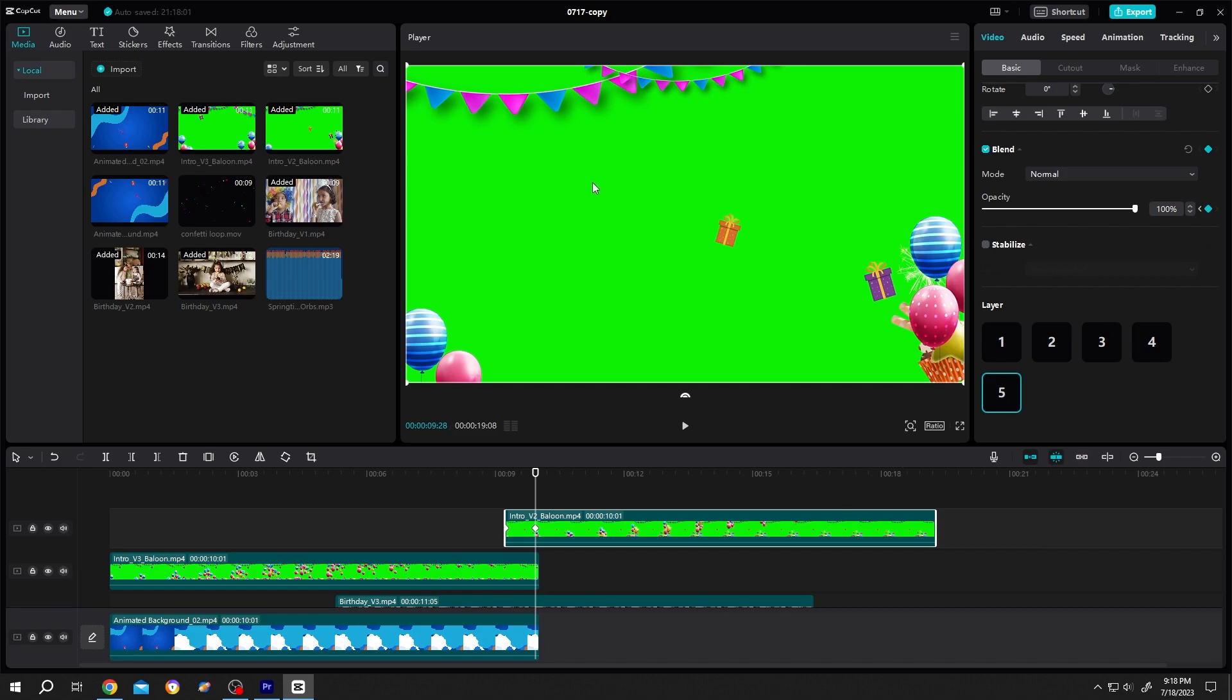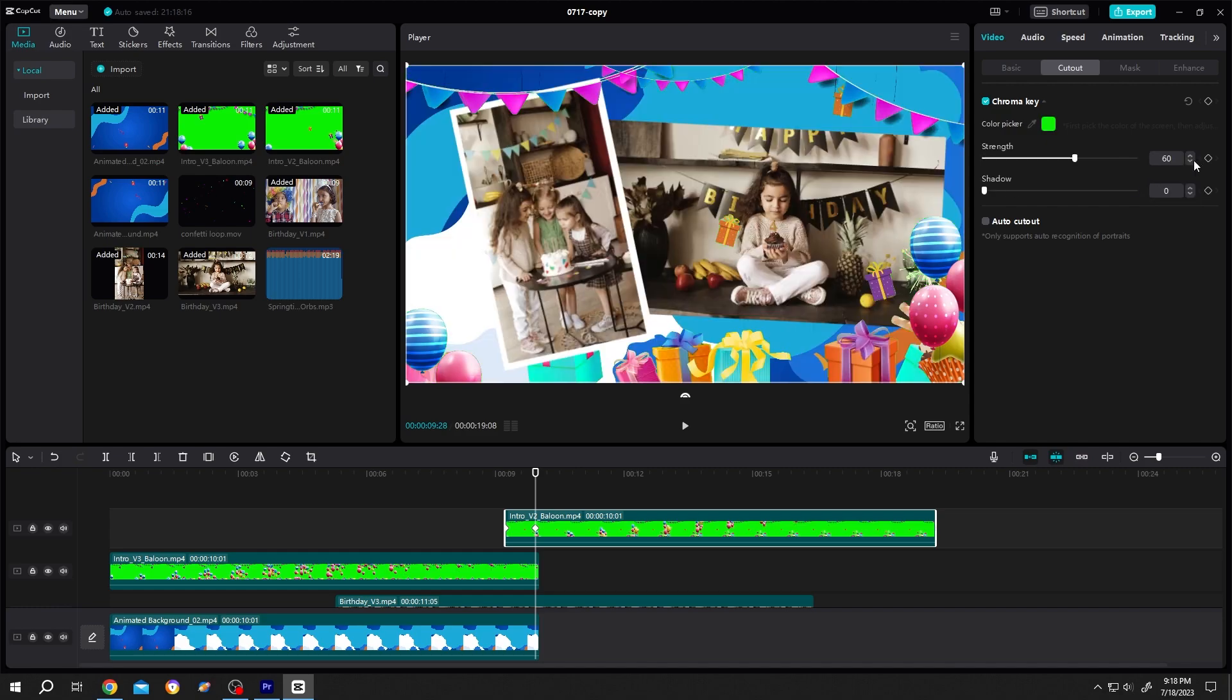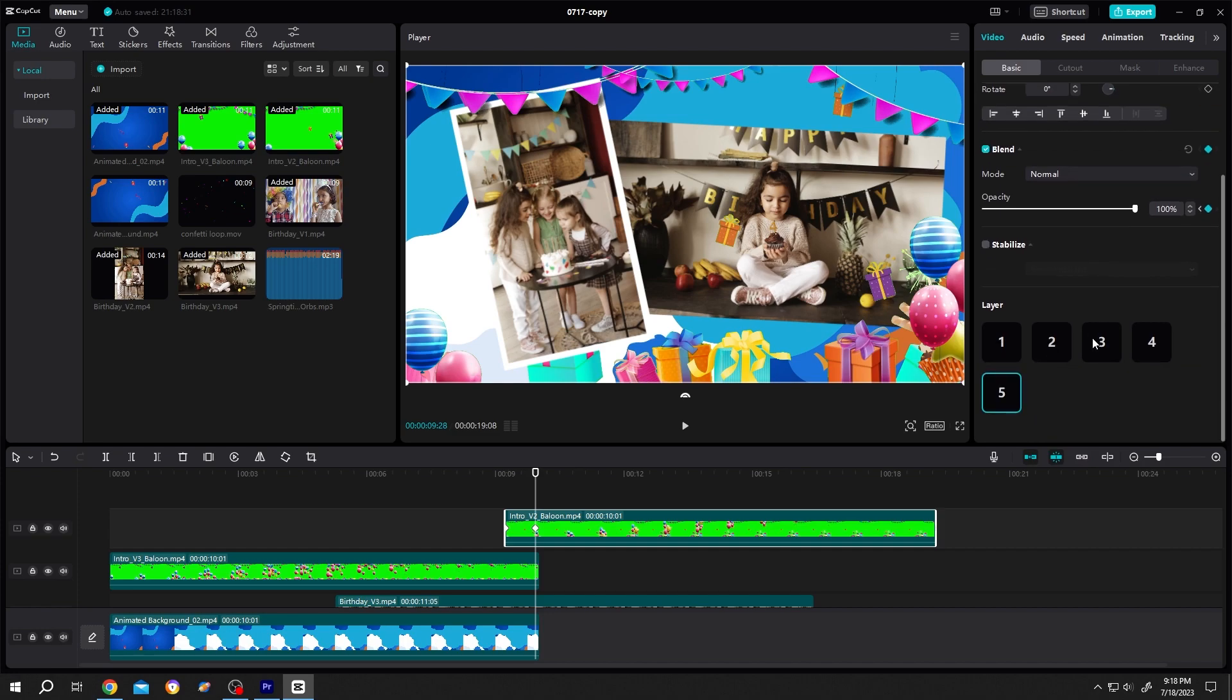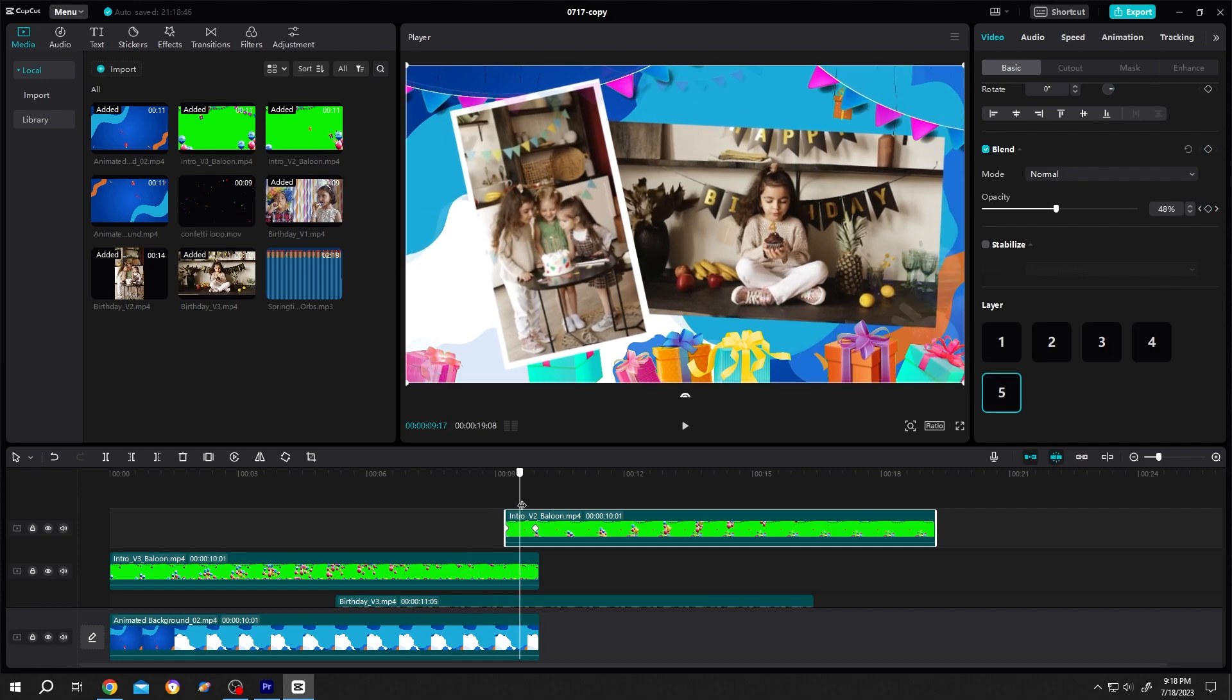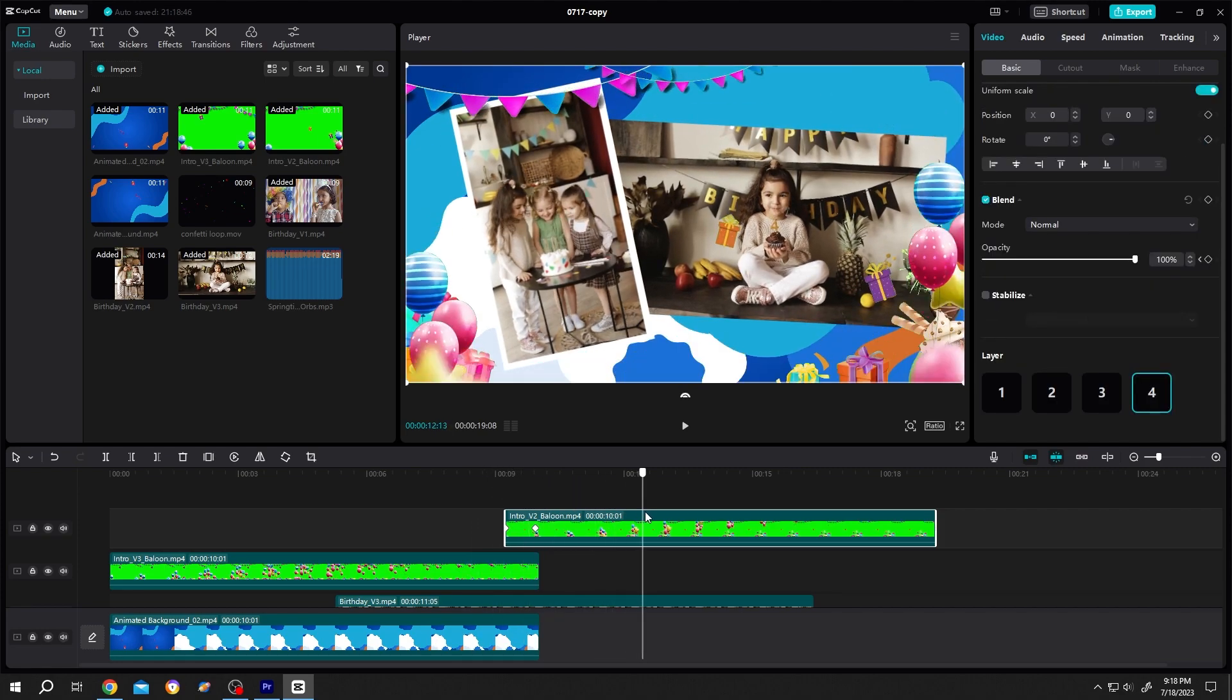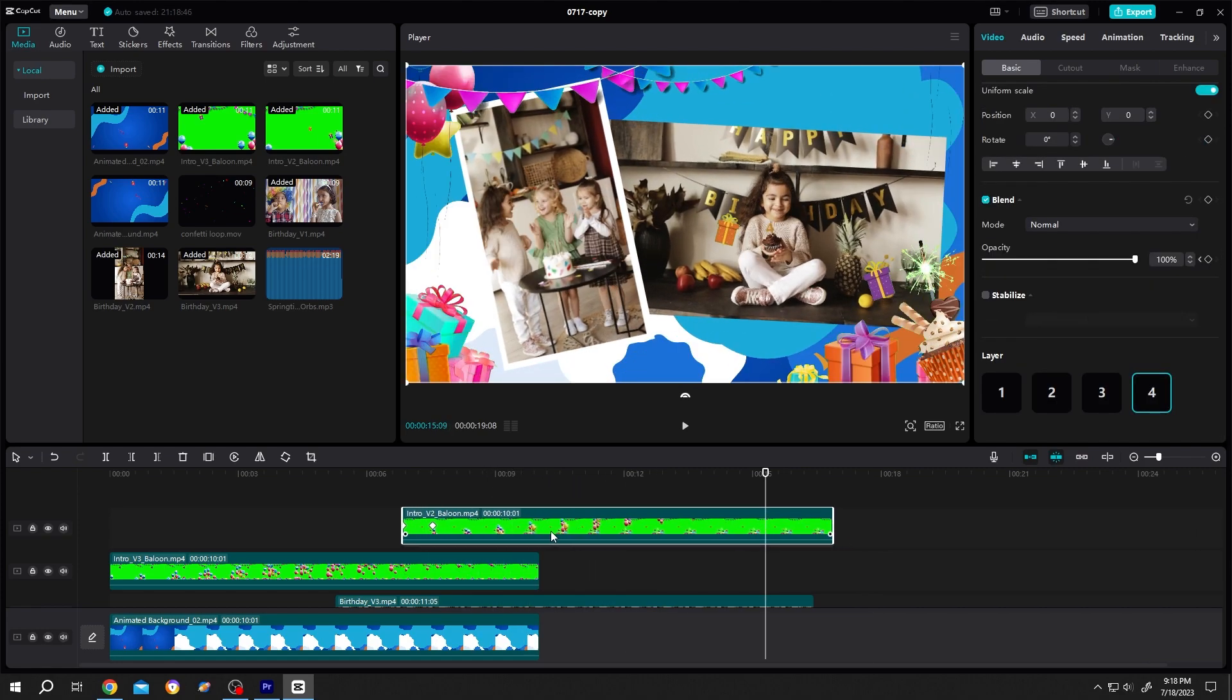Remove the green screen. Cut out. Chroma key. Dropper. Select the color. Strength. Around 60. Or you can play with the value. Shadow. 100. Same. Select the clip. Video. Basic. Check the layer. Give it high exit value. As it's over all of them. So we have a simple transition here. Let's move it forward.